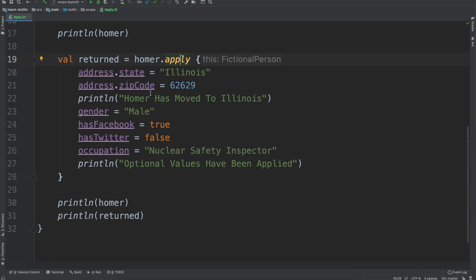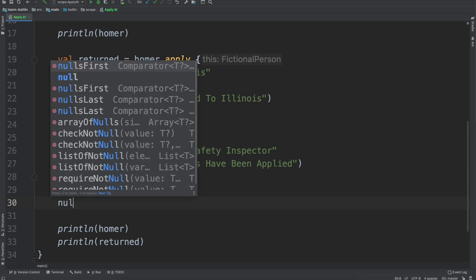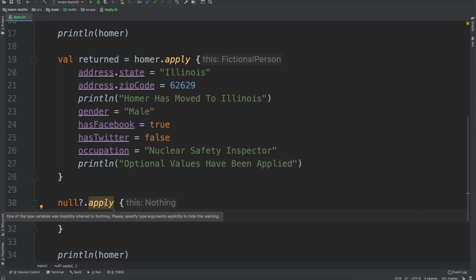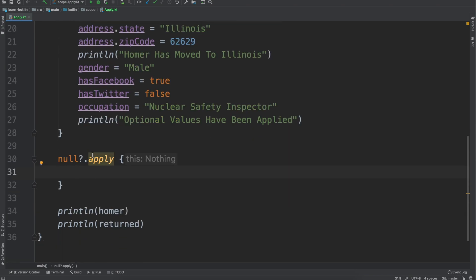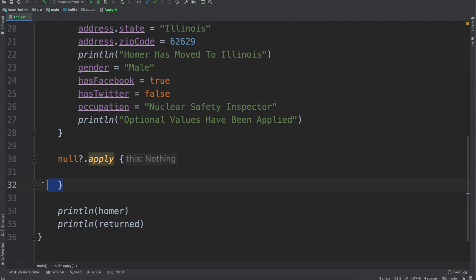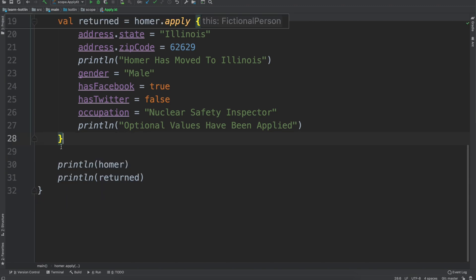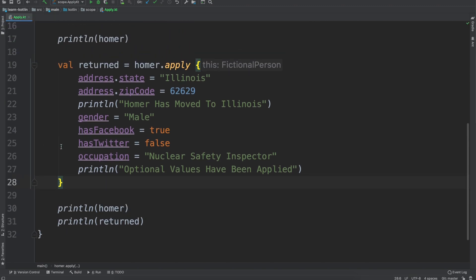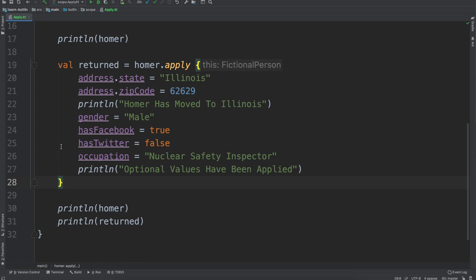There's not a whole lot to talk about with the apply scope function. You do get null safety with the apply scope function as well. But in general, I usually use it in situations where I wish I could do a builder pattern or something along those lines.